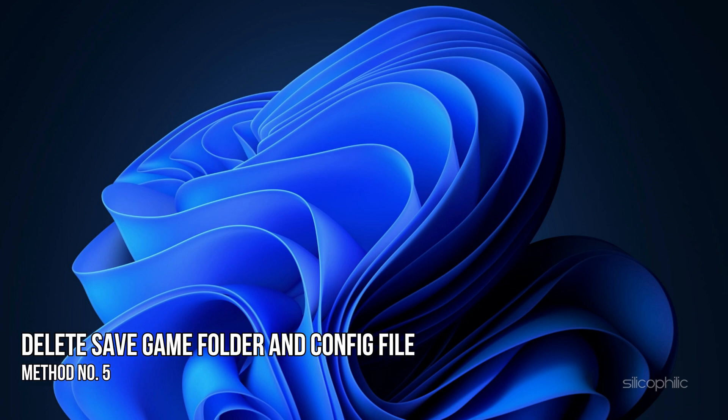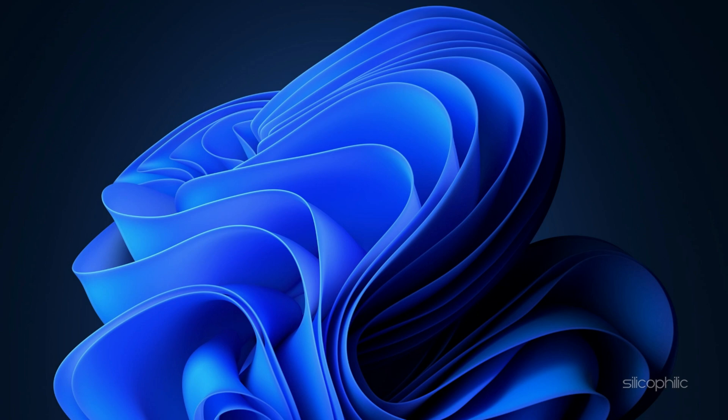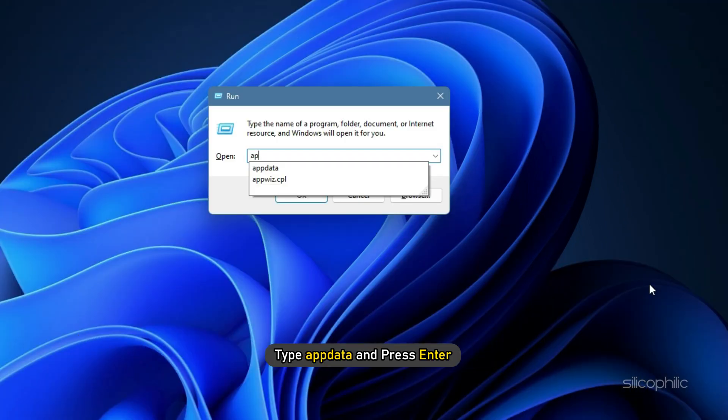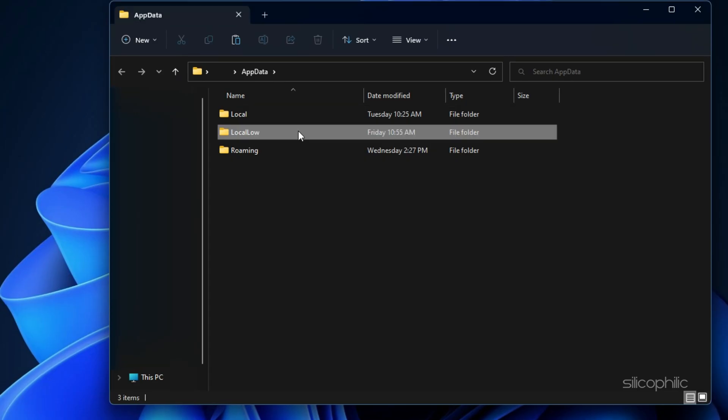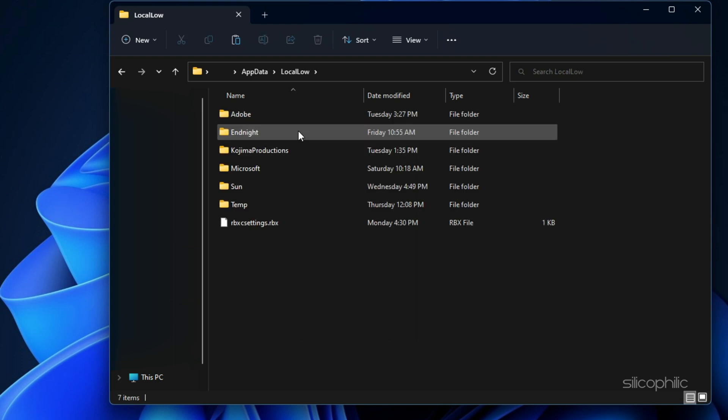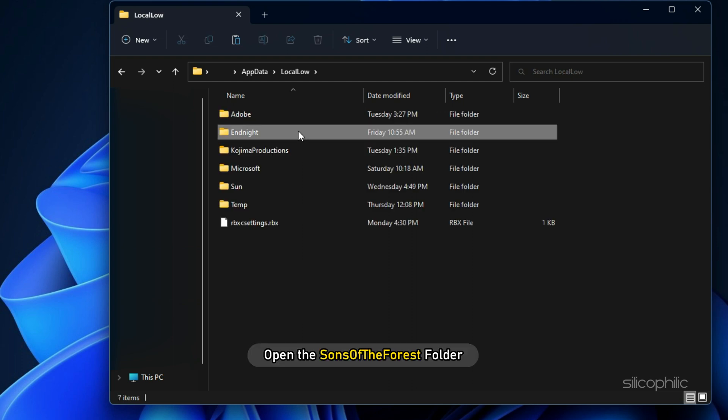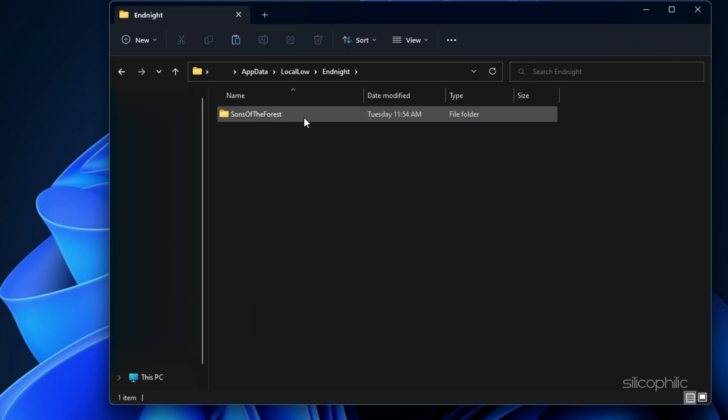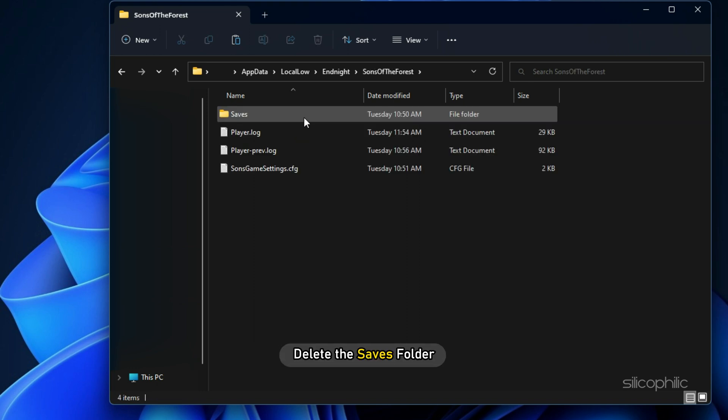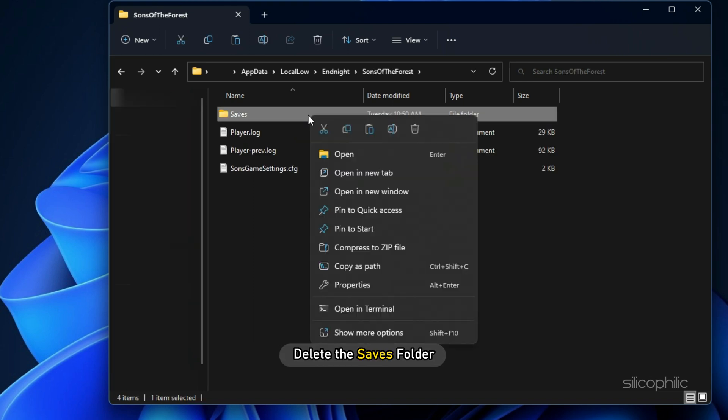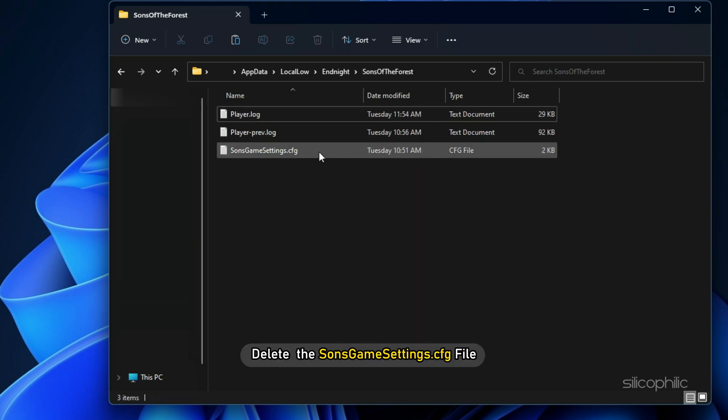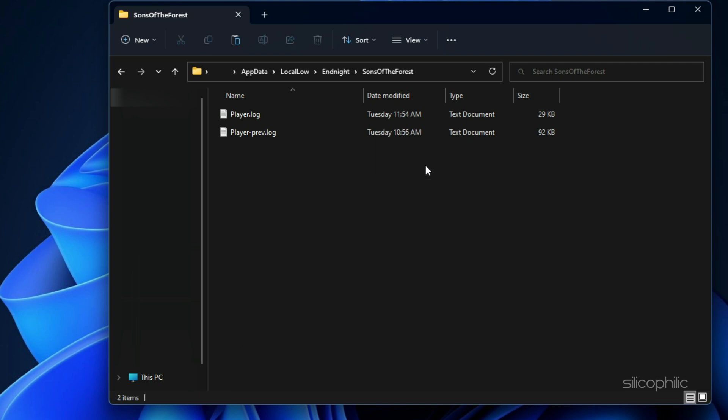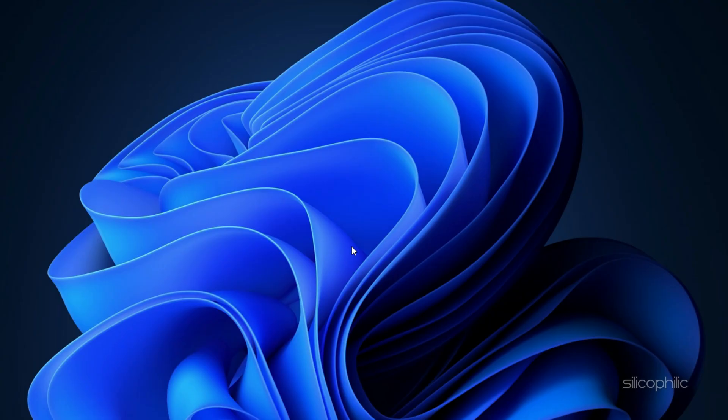Method 5. Another thing you can do is delete the save game folder and config file. Press the Windows plus R keys to open Run. Type appdata and press enter. Open the LocalLow folder. Next open the Endnight folder and now open the Sons of the Forest folder. Delete the Saves folder. Next delete the SonsGameSettings.cfg file. Now start the game.